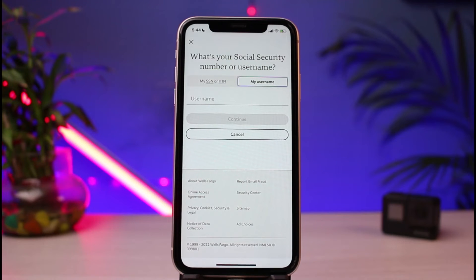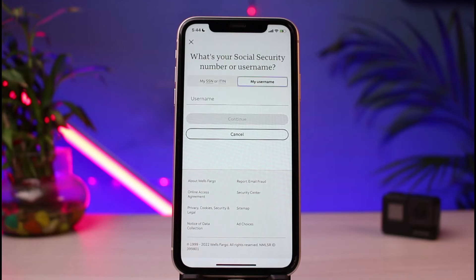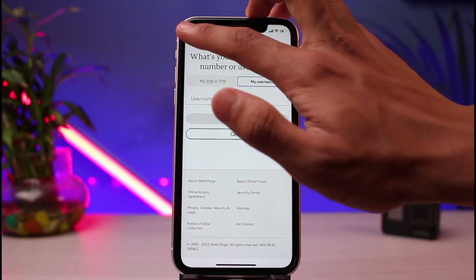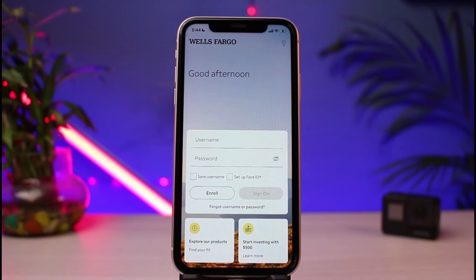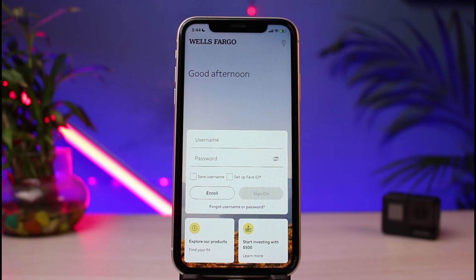If you don't have either, then you will not be able to do so. If you've forgotten your username in the first place, you can simply contact your bank, follow the instructions, and get help with resetting or regaining access to your mobile banking account. Once you've reset your password, you can come back to the login screen, enter your username, enter your new password, save your username or set up Face ID, and then tap on the Sign In button at the bottom to successfully log in to your Wells Fargo mobile banking account.